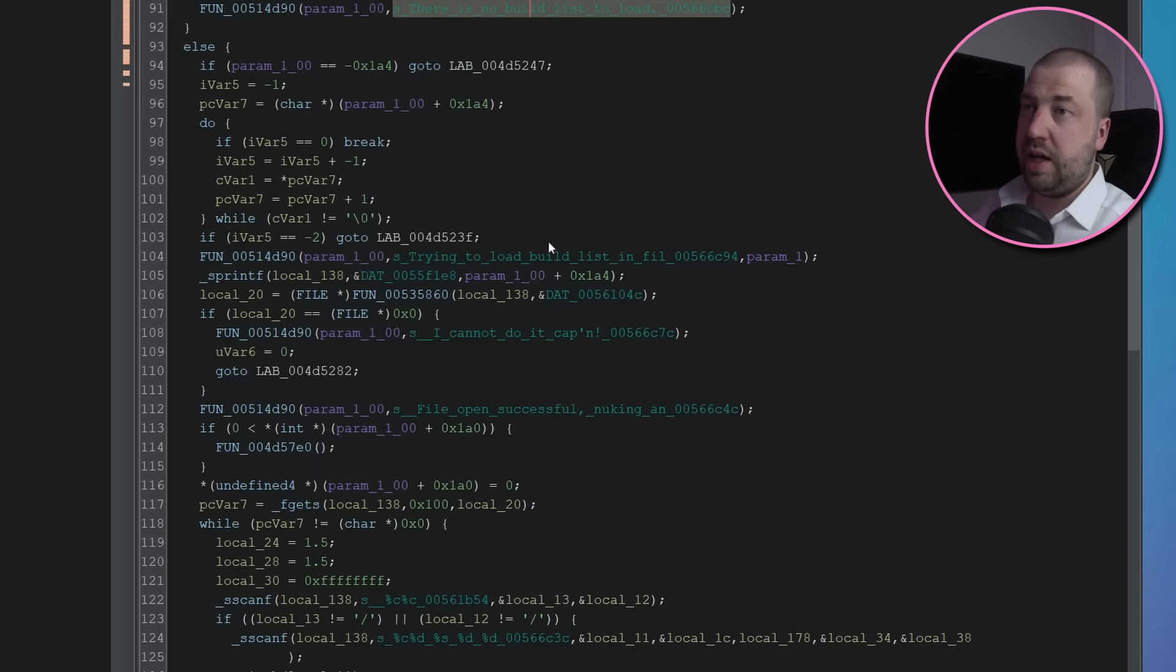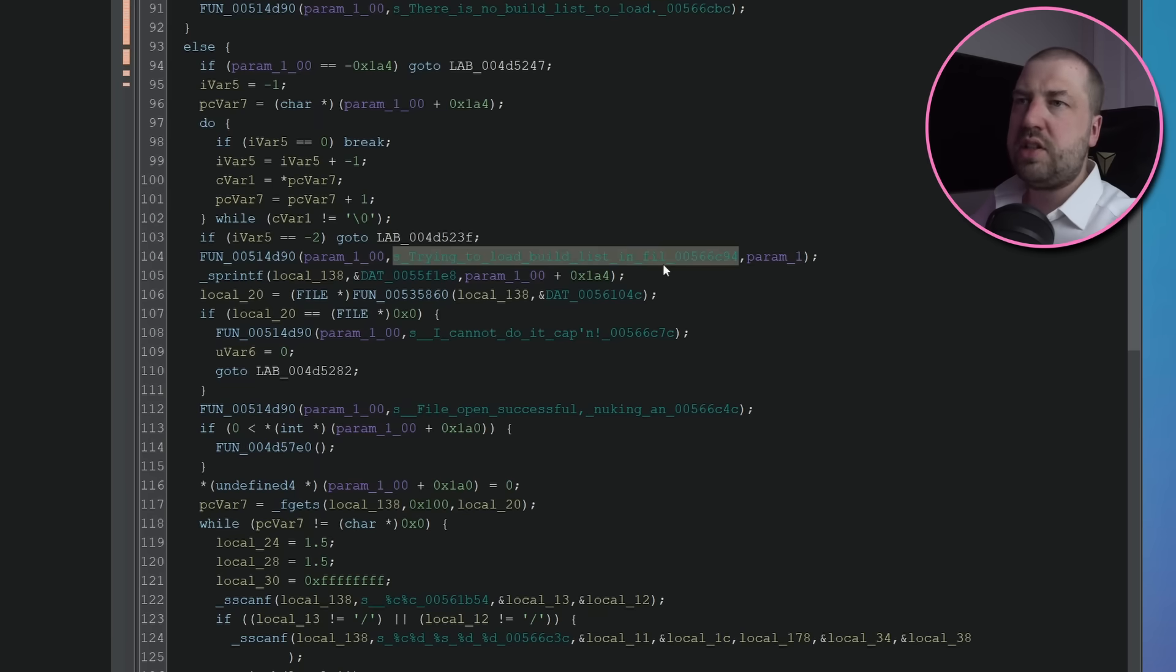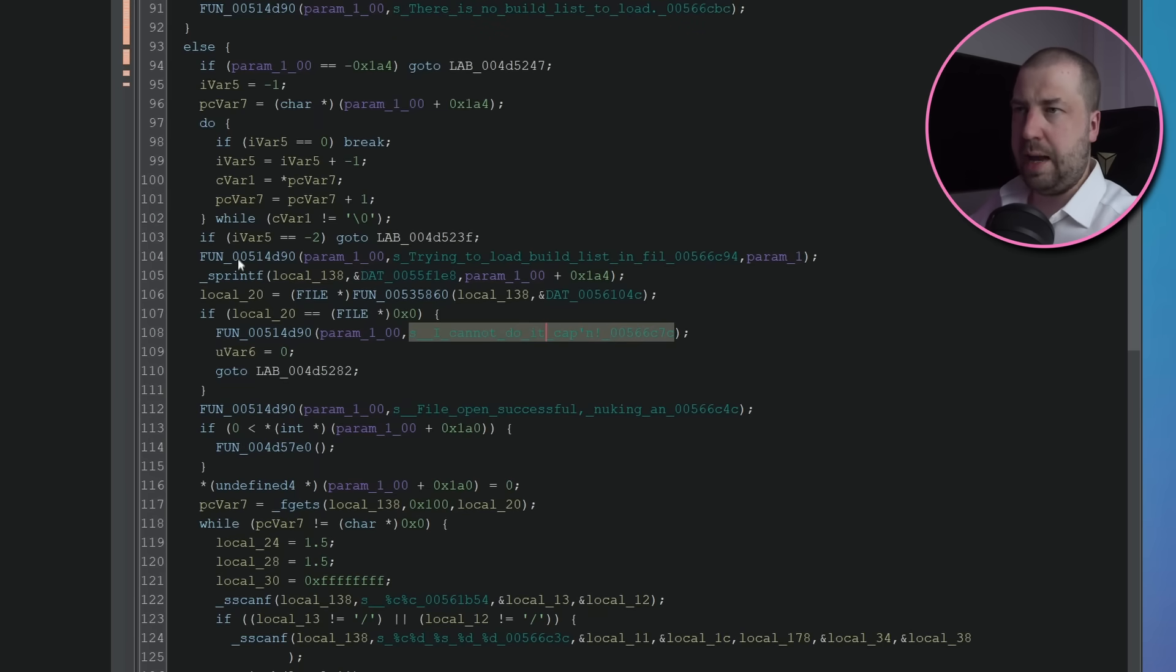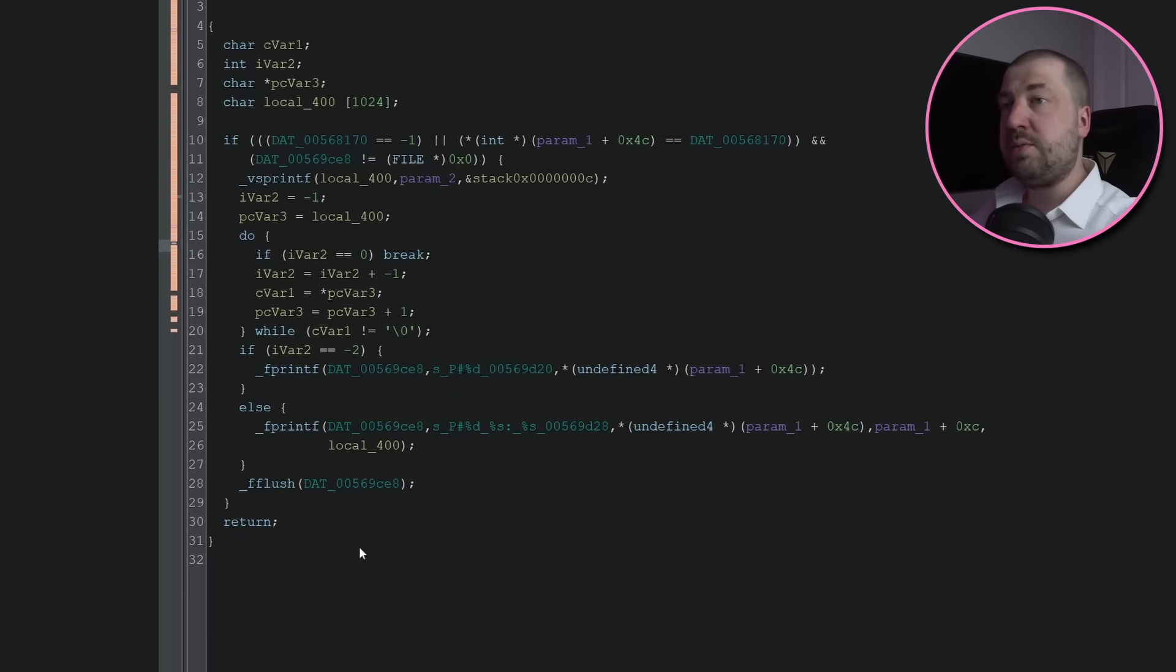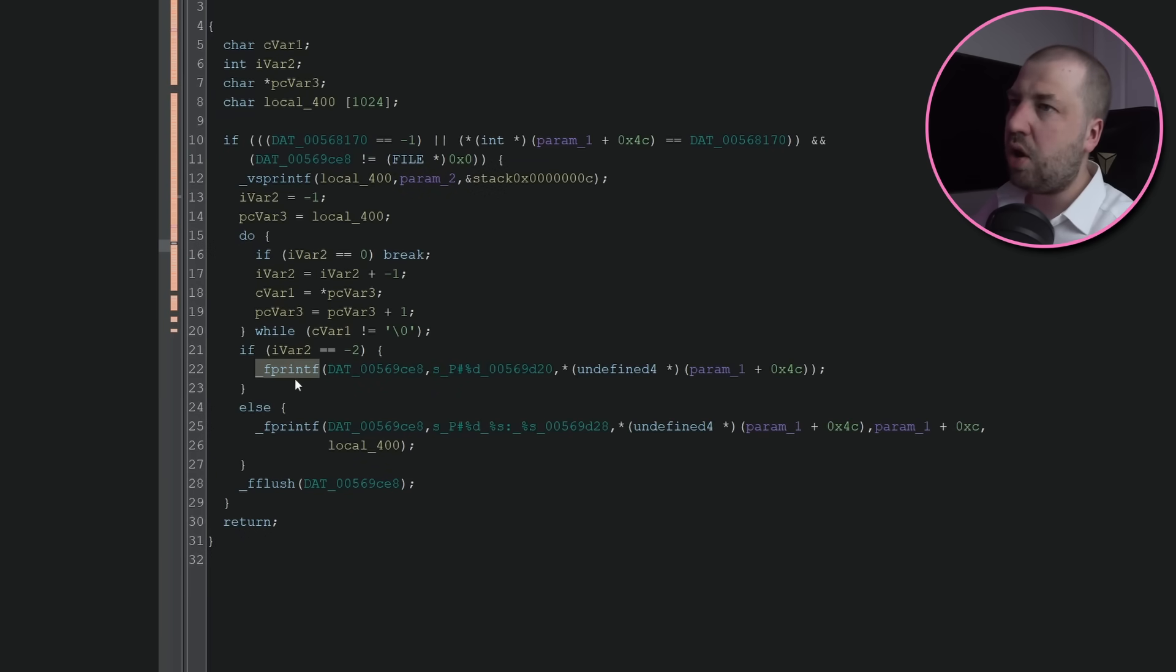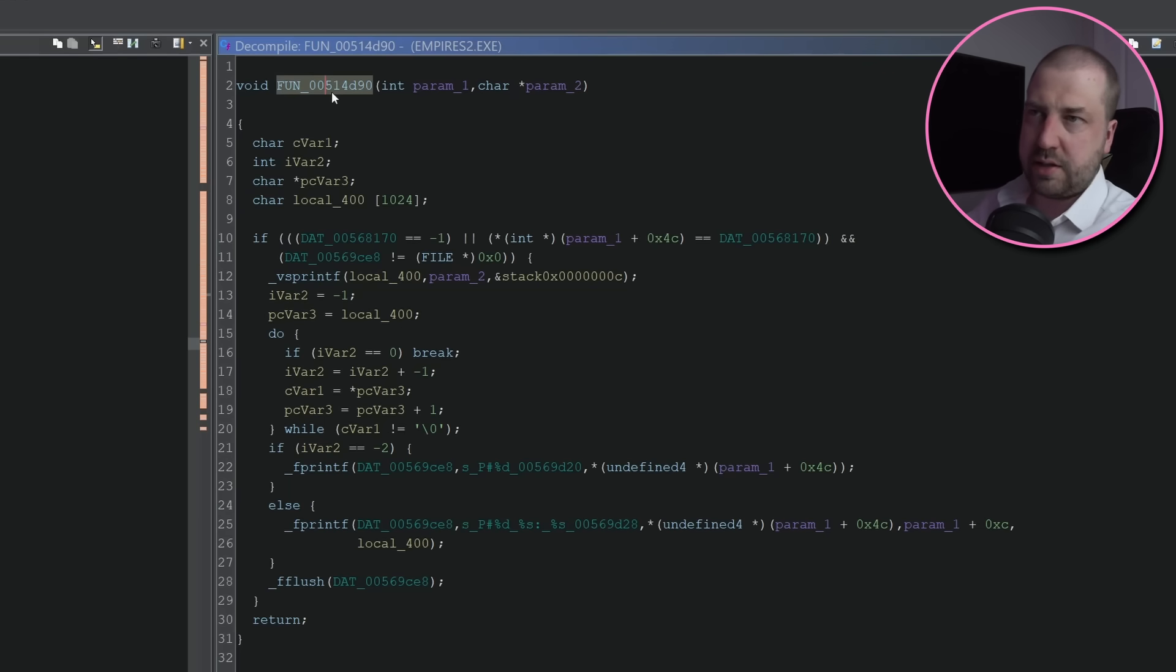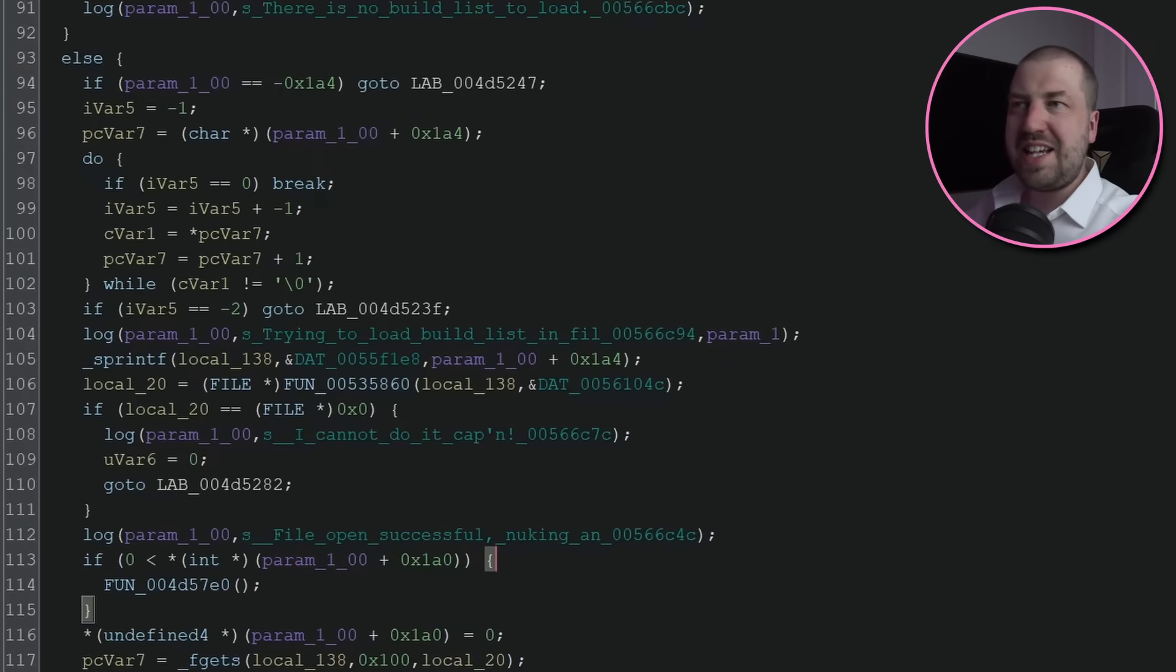There's a lot going on here, so let's break it down. The first thing that jumps out to me is all these strings: no build list to load, file open successful, I cannot do it captain. These are all passed to a function which writes them to a file, so this sounds a lot like a logging function, so we can just go ahead and rename that.